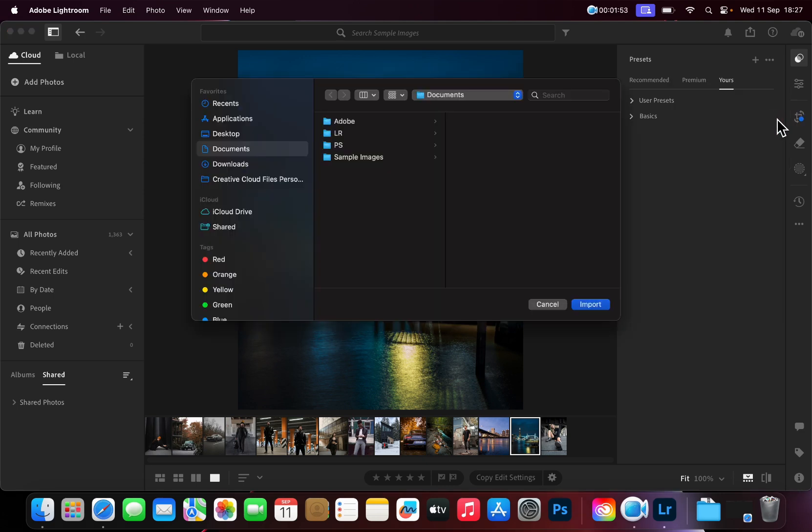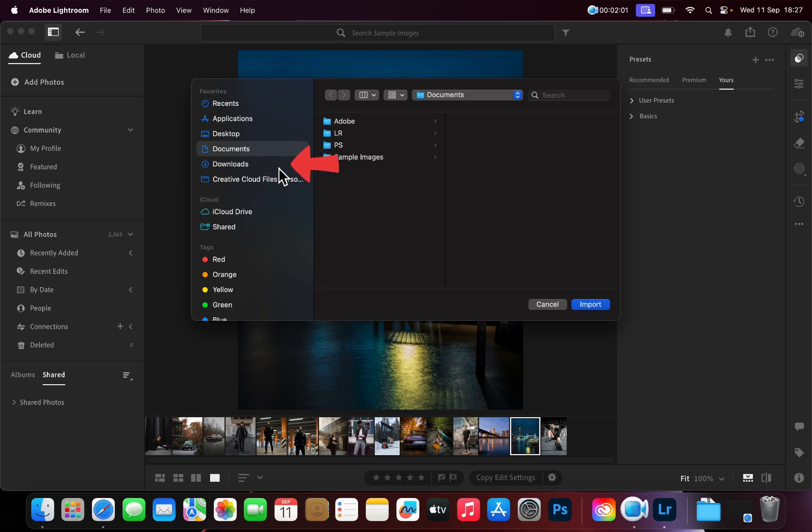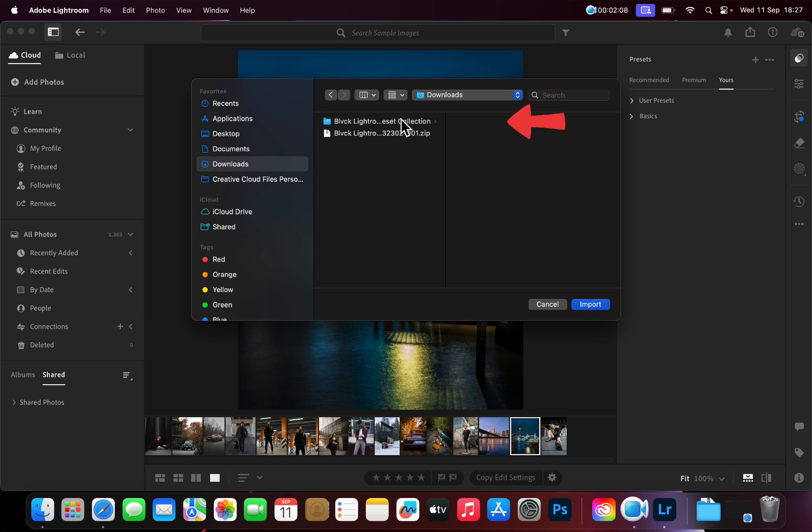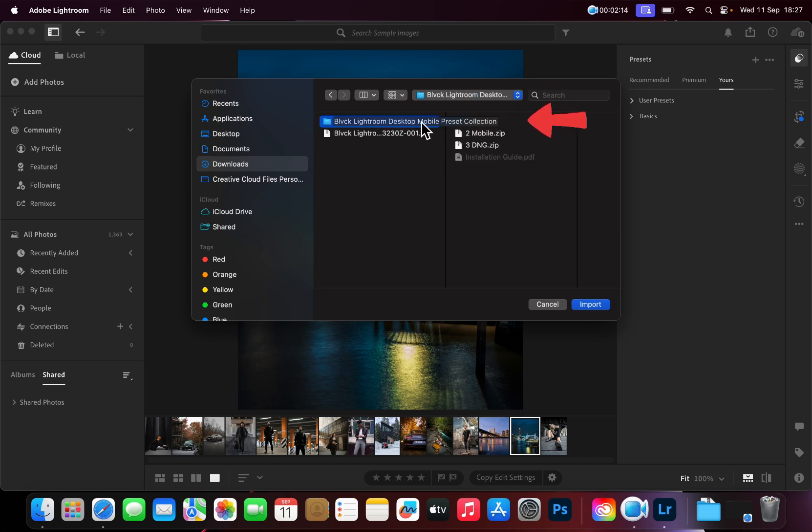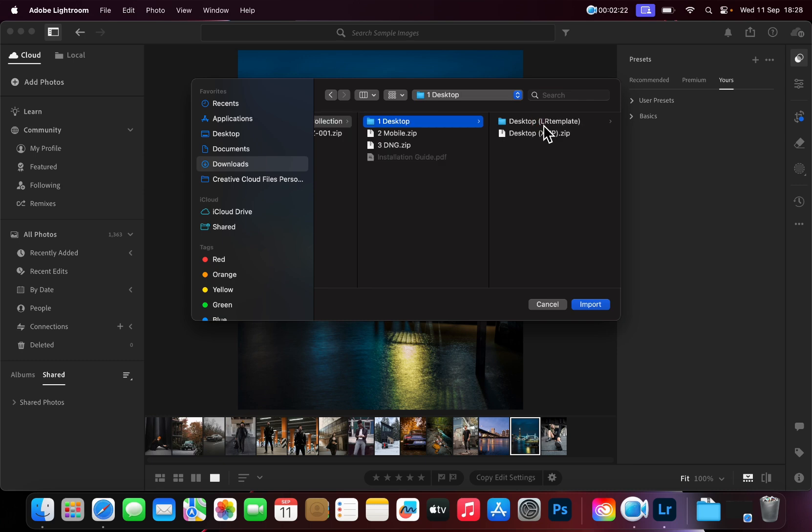A finder window will open from where you will need to locate the newly downloaded Presets. Go to the Downloads folder, then select the unzipped folder to open it. Now open the Desktop folder. Select the DesktopXMP.zip folder and click on Import.